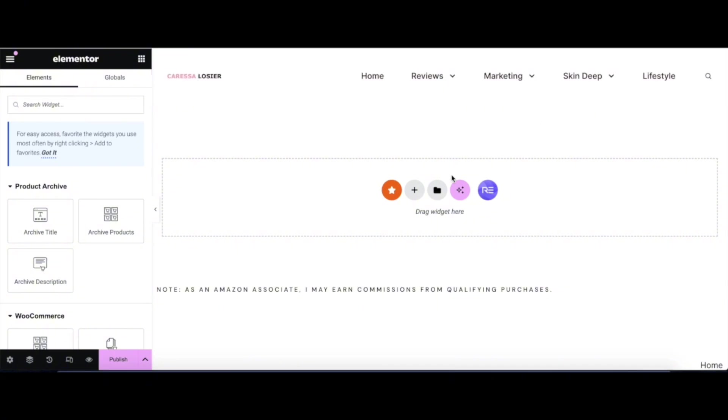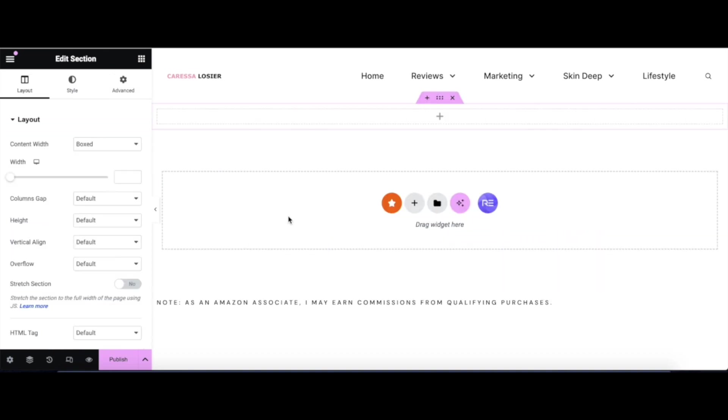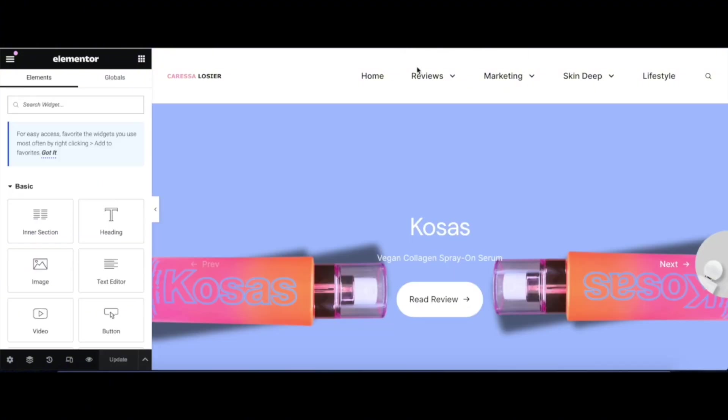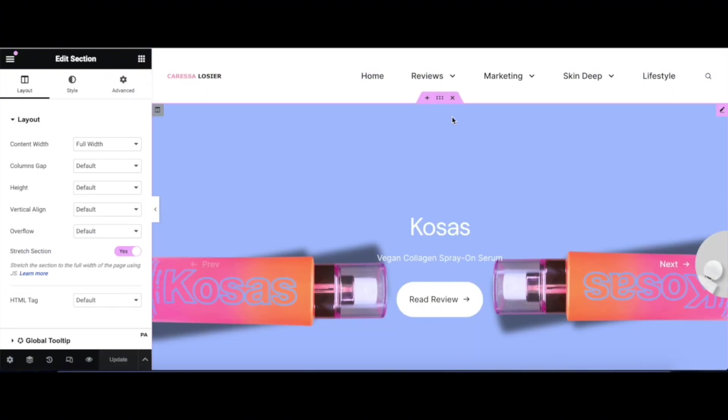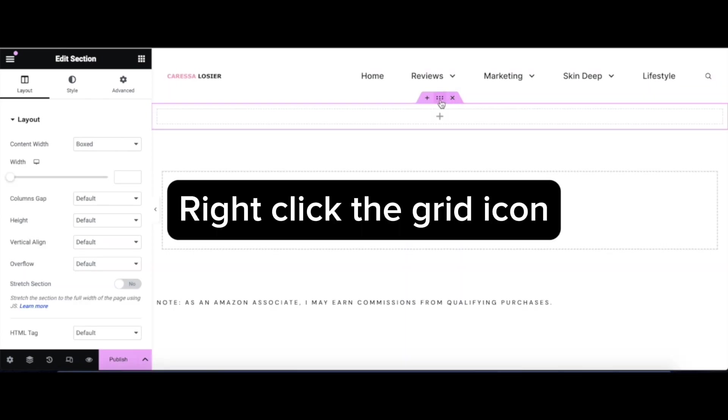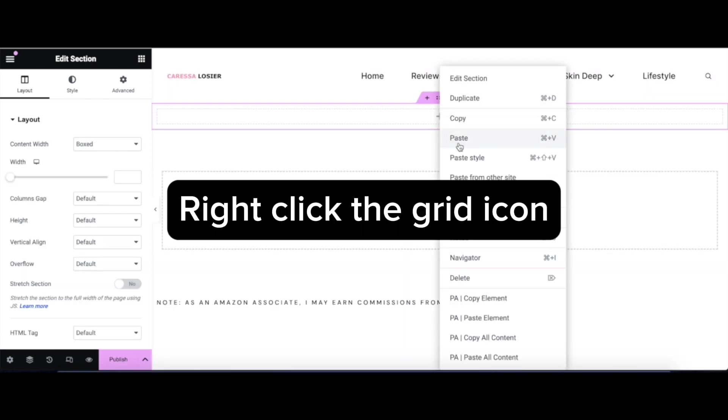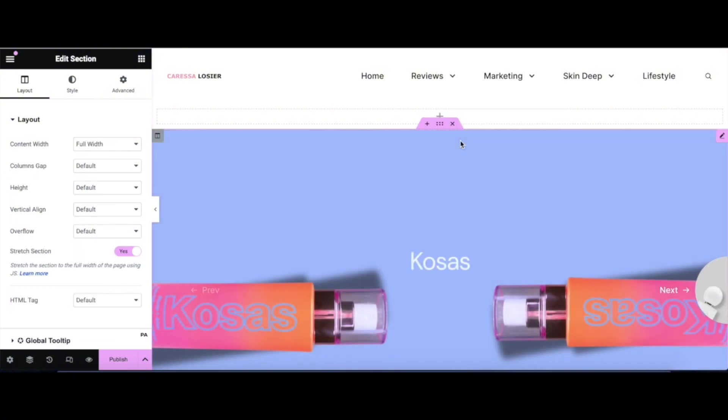Here's my page, and this is where we'll be adding the new slider. Click the plus icon to add a new block. I'm going to select a single structure. And now, I'm going to go back to my slider and copy the block. Then, I'll add it to the page by clicking the Paste option. I'll do that by right-clicking the grid icon, and then clicking Paste.